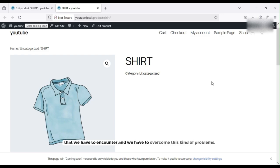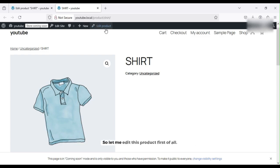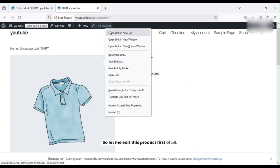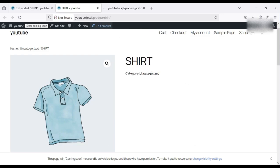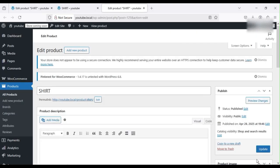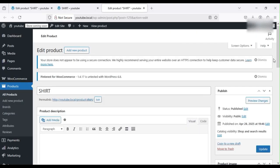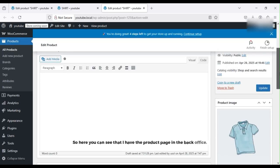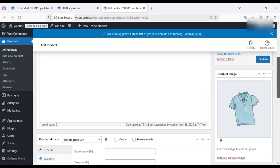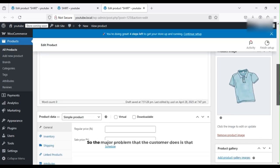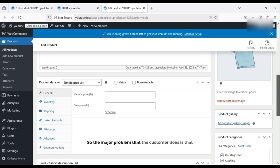Let me edit this product first of all. Here you can see that I have the product page in the back office. The major problem is that customers do not set their regular price and sale price.